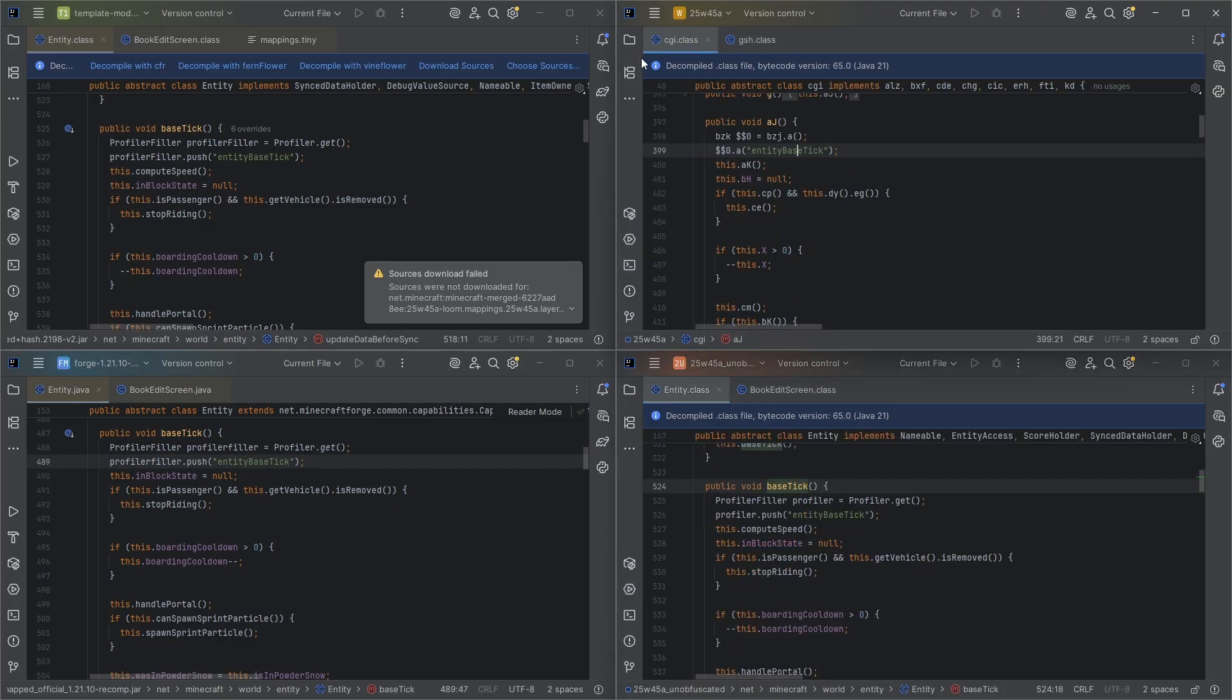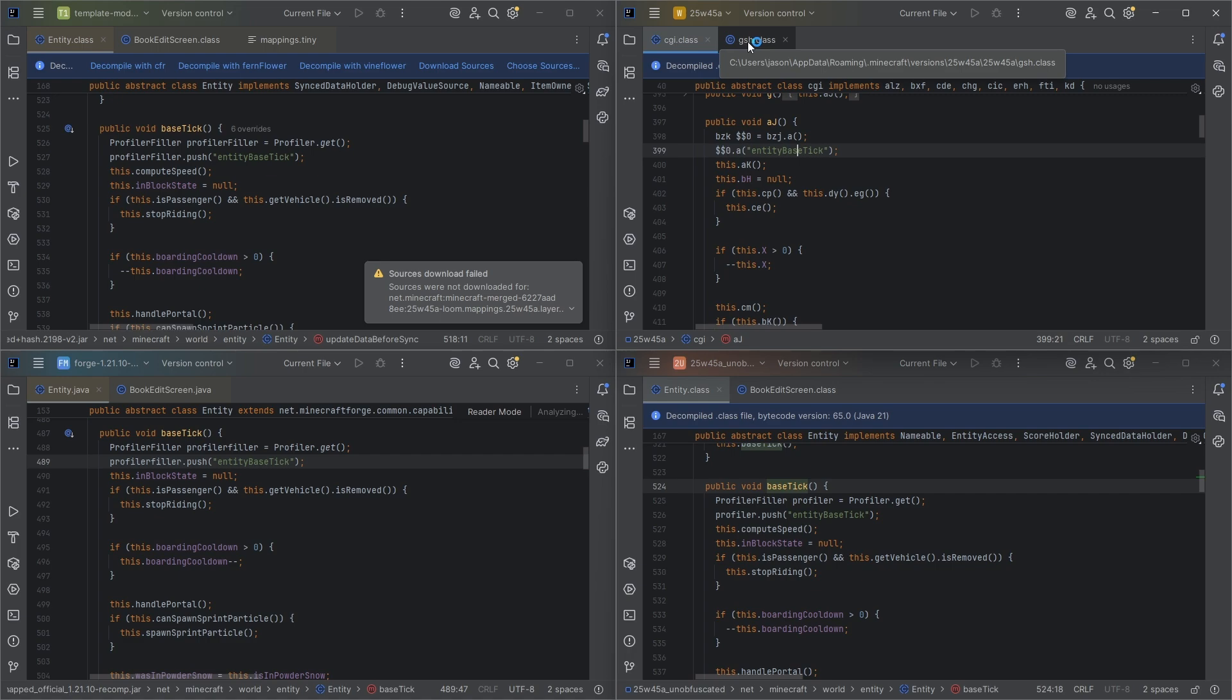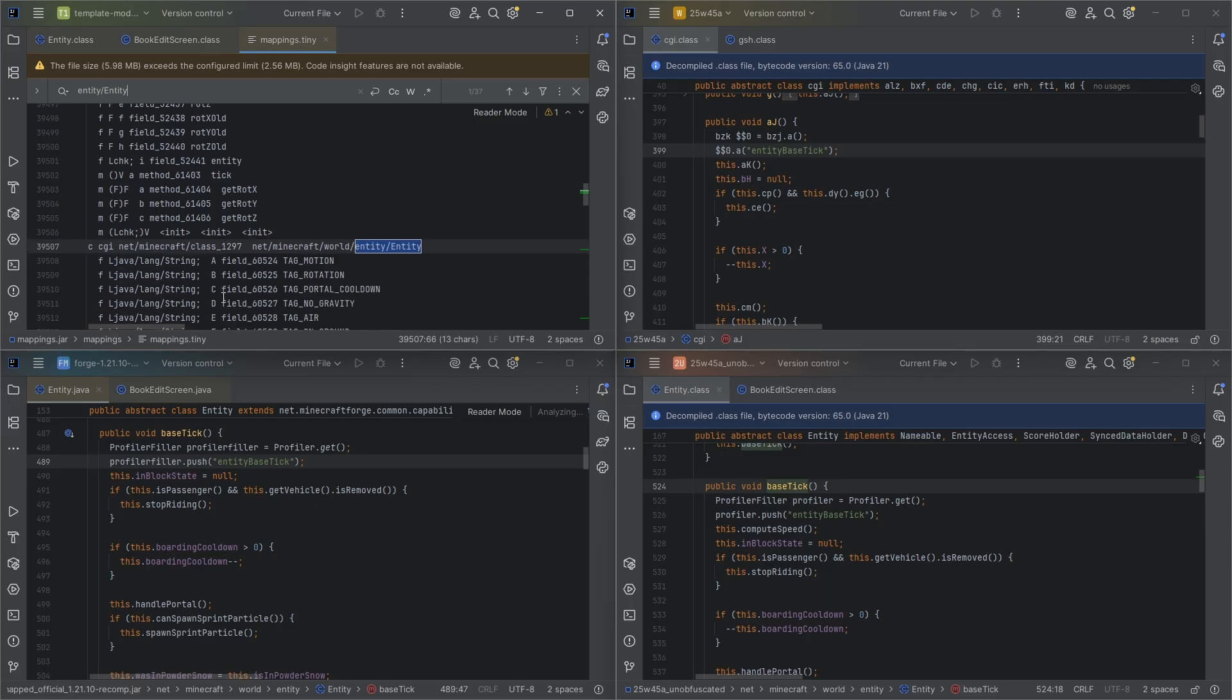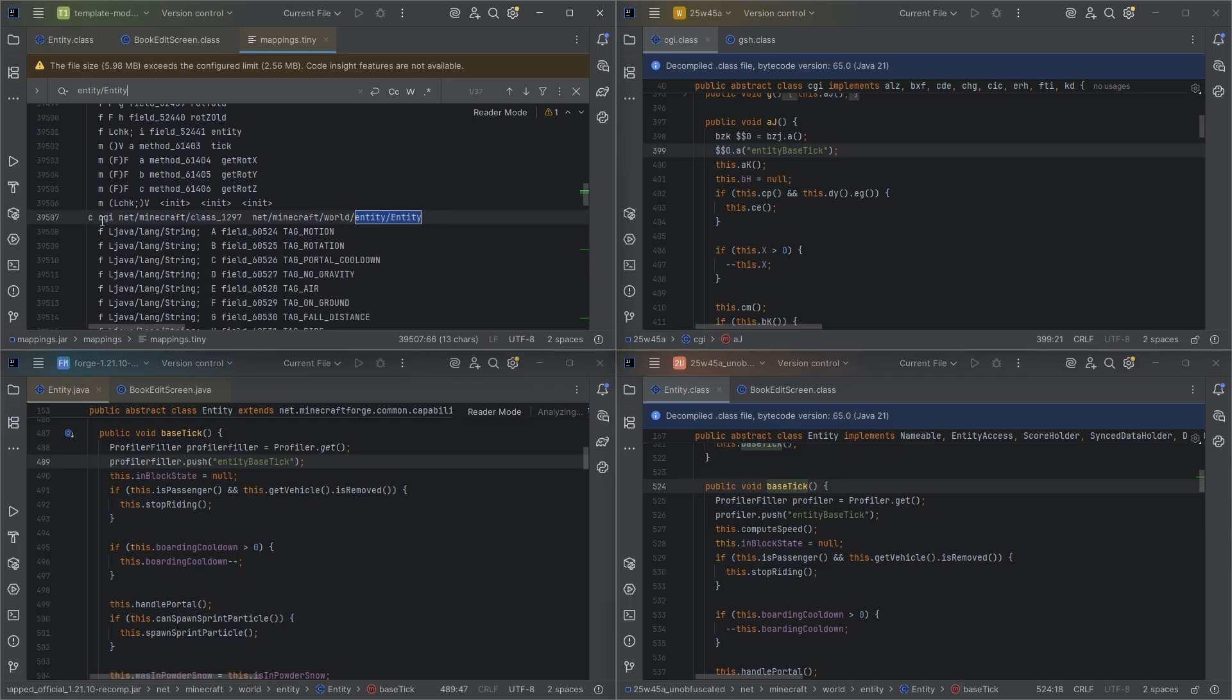So let's go to entity of each. So you might be wondering, why is this CGI GSH? Well, this is obfuscated code. And if you go to the mappings.tiny file and search for specific class names, you will actually be able to find the specific name that it is being obfuscated into.